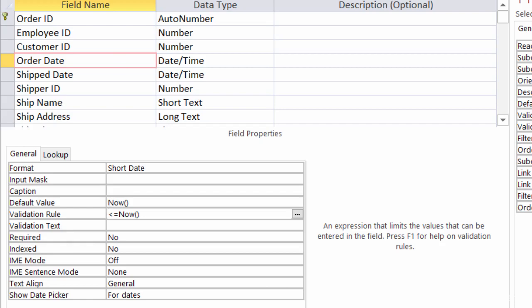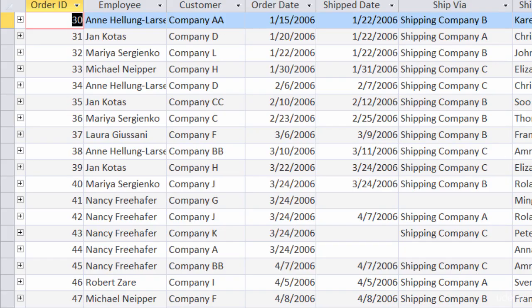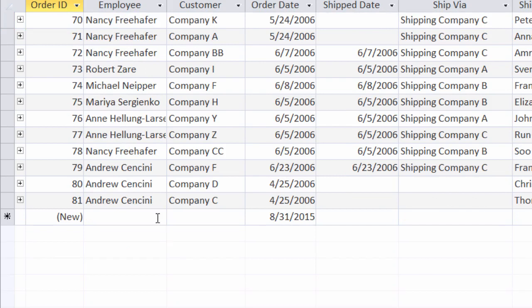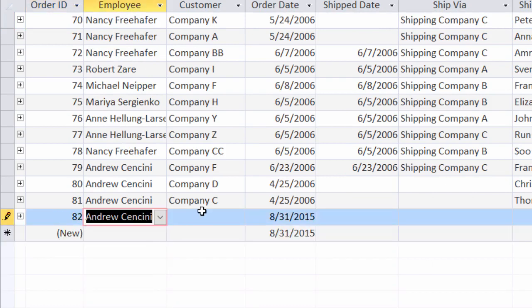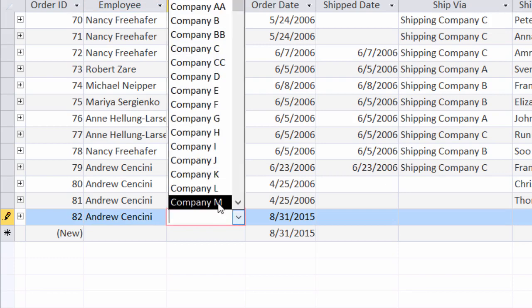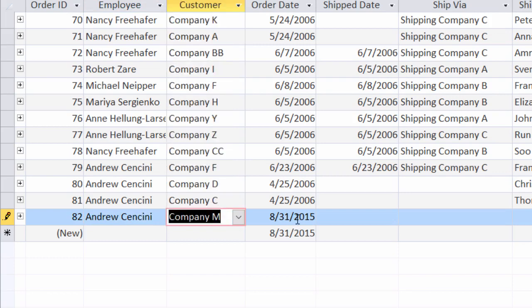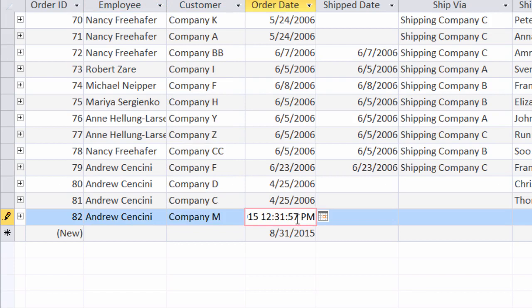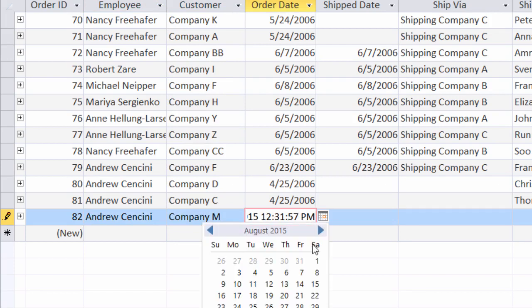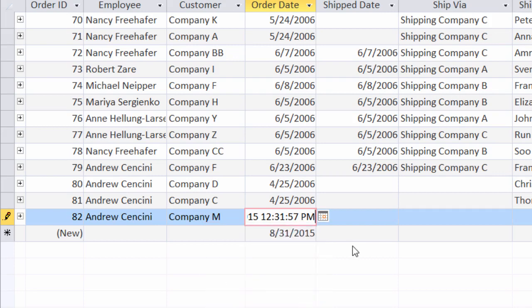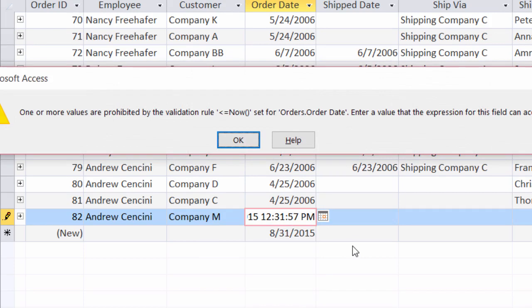Now let me take a look at my datasheet view and go ahead and add a new record. Let me scroll down to the bottom. I'll add in my employee here — I'll add in Andrew. Maybe the customer was customer M. And the order date field has a default of the current date and time. I'm going to try to change that to September 25th and tab out. And you can see here that now I'm getting an error. It's telling me that I cannot do that because there is a validation rule set on it and it's not going to be accepted. So it works — that's perfect. I'll go ahead and click on OK.